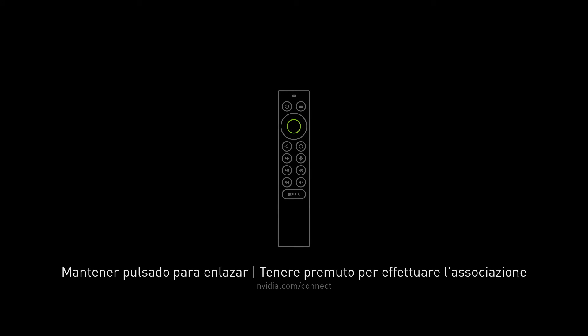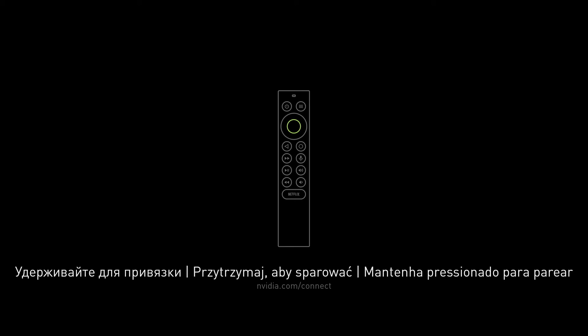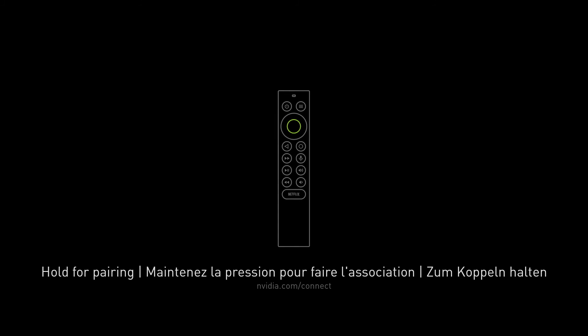With our Nvidia Shield de-registered from our Google account and returned to its factory defaults, it is now safe to switch off the device and remove it from its power socket.